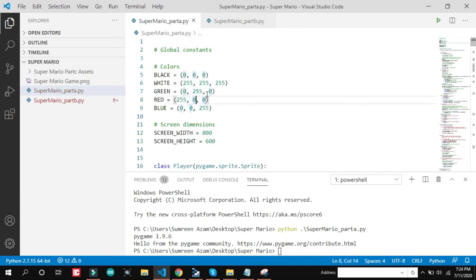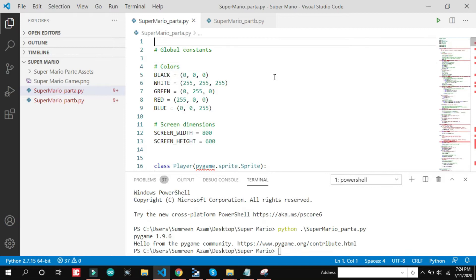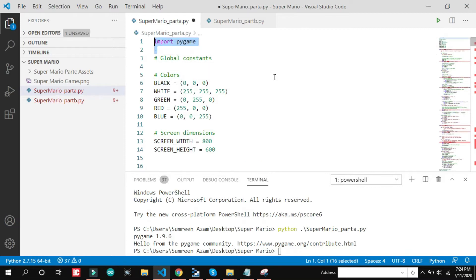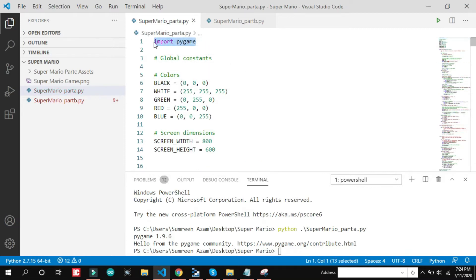So this is the code. We just used one library. Where is it? Here it is. I have used pygame.